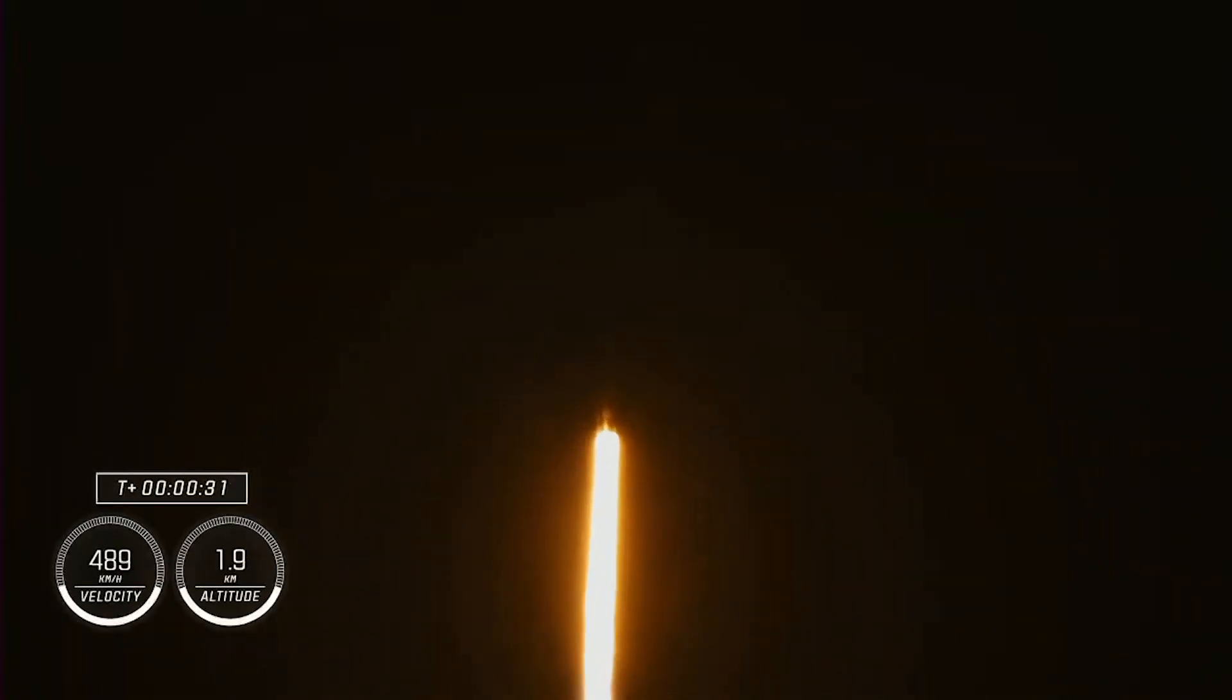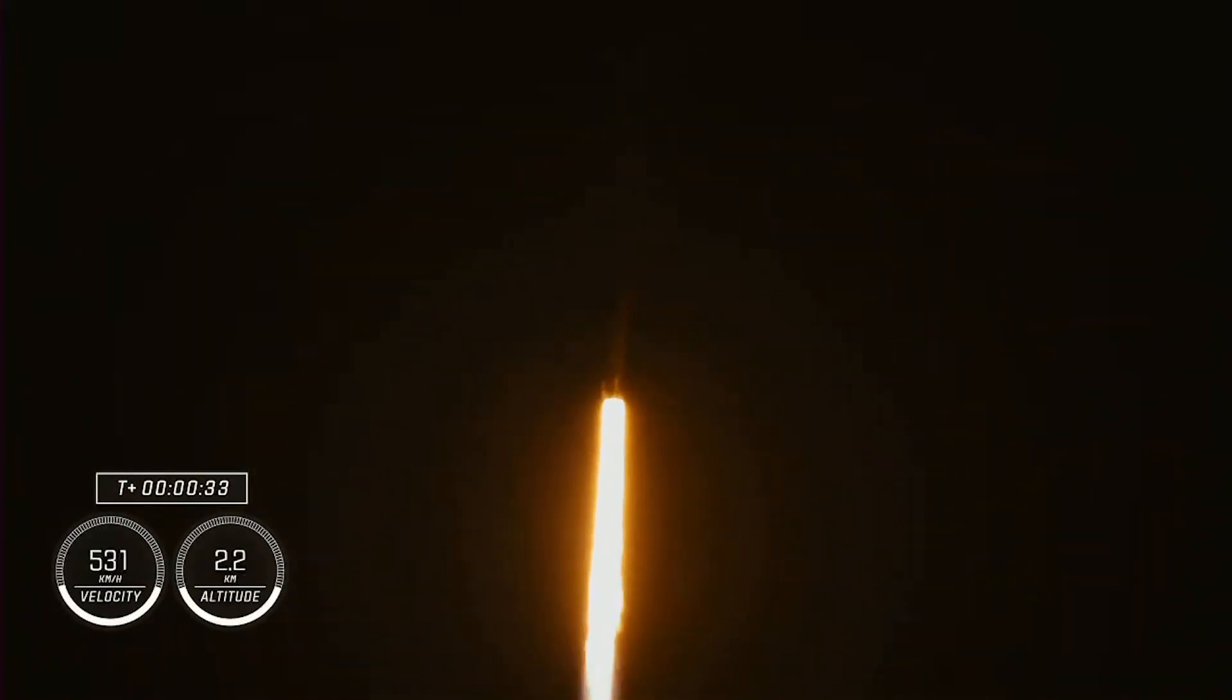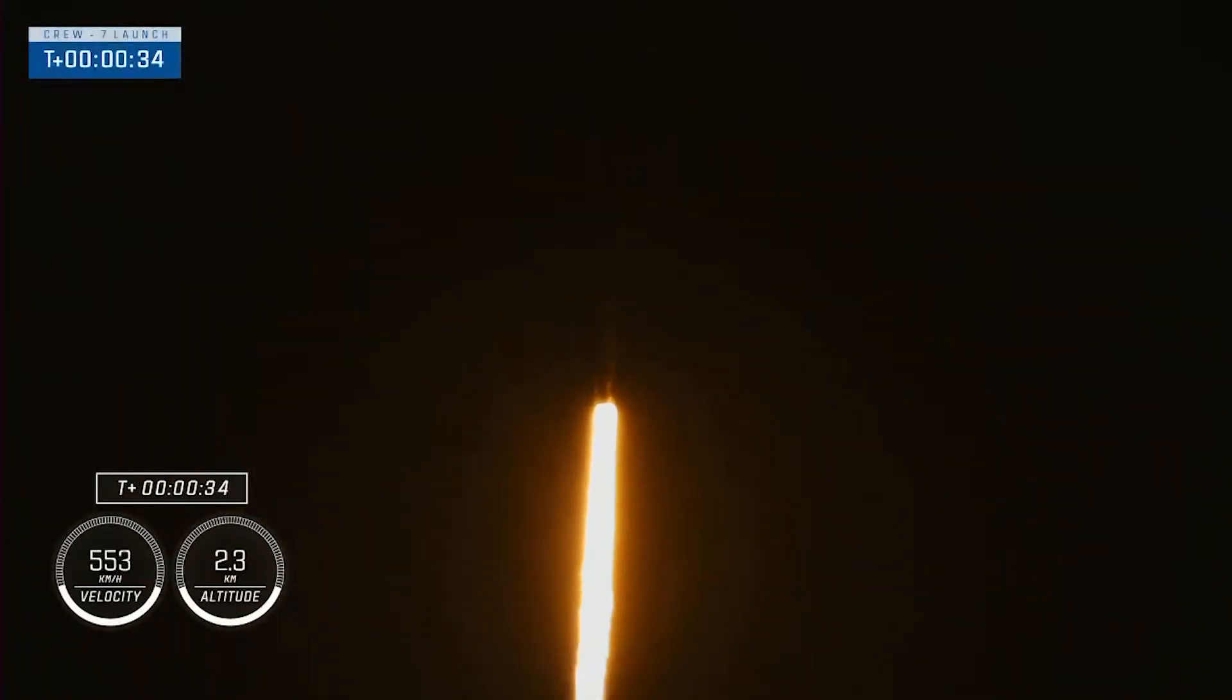Stage one propulsion is nominal. That's 1.7 million pounds of thrust. Good calls from the propulsion officers here. Propulsion's nominal. 1.7 million pounds of thrust on Falcon 9, taking Crew-7 to the International Space Station, now traveling almost 300 miles per hour.